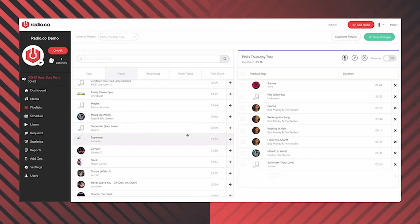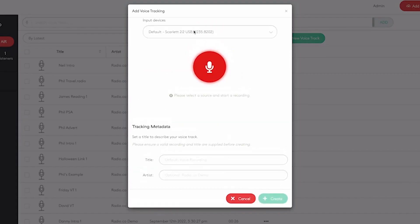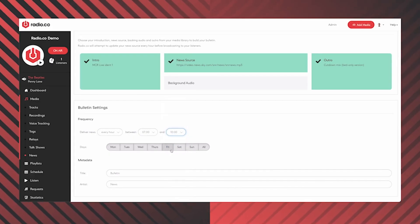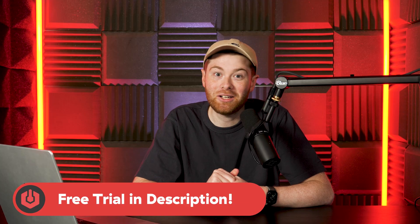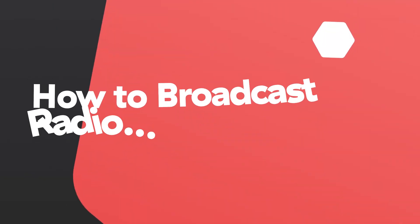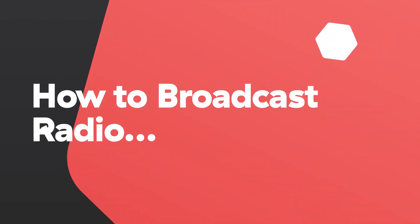From uploading tracks and managing playlists to voice tracking your shows and even getting listener figures, Radio.co has everything you need to manage your radio station. You should check the link in the bio to start your free trial today. How do I broadcast radio? How you broadcast to the radio, like everything else, depends on what kind of frequency you want to use. So with AM and FM, you're going to need a transmitter. And if you want a transmitter, you're going to need a license to use that transmitter.